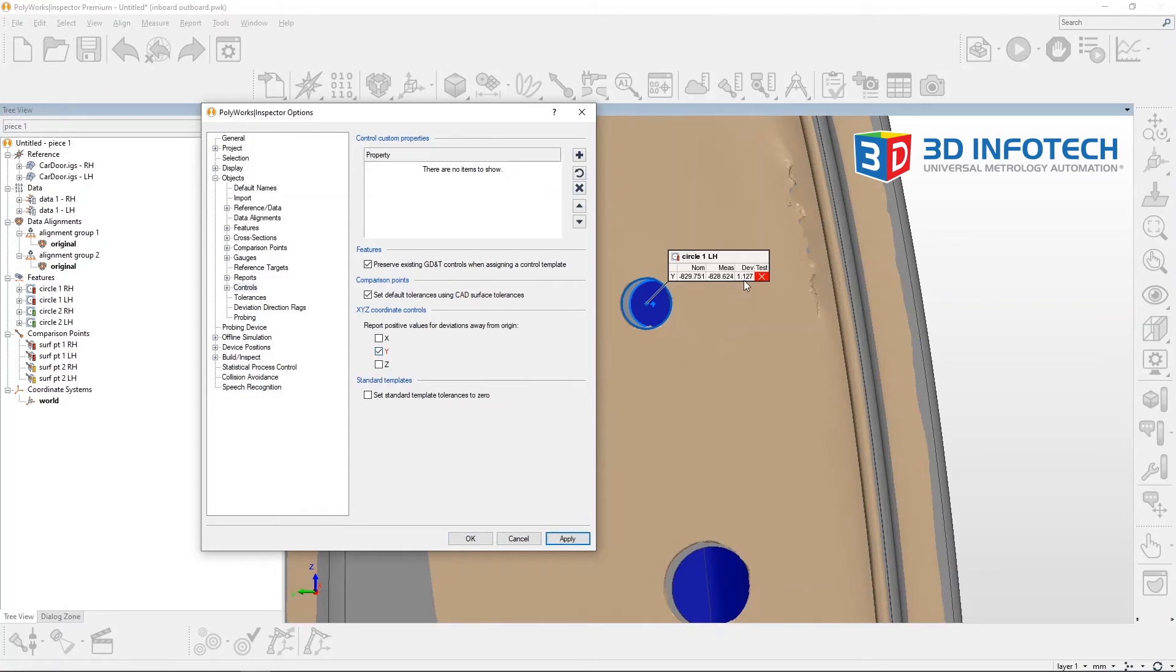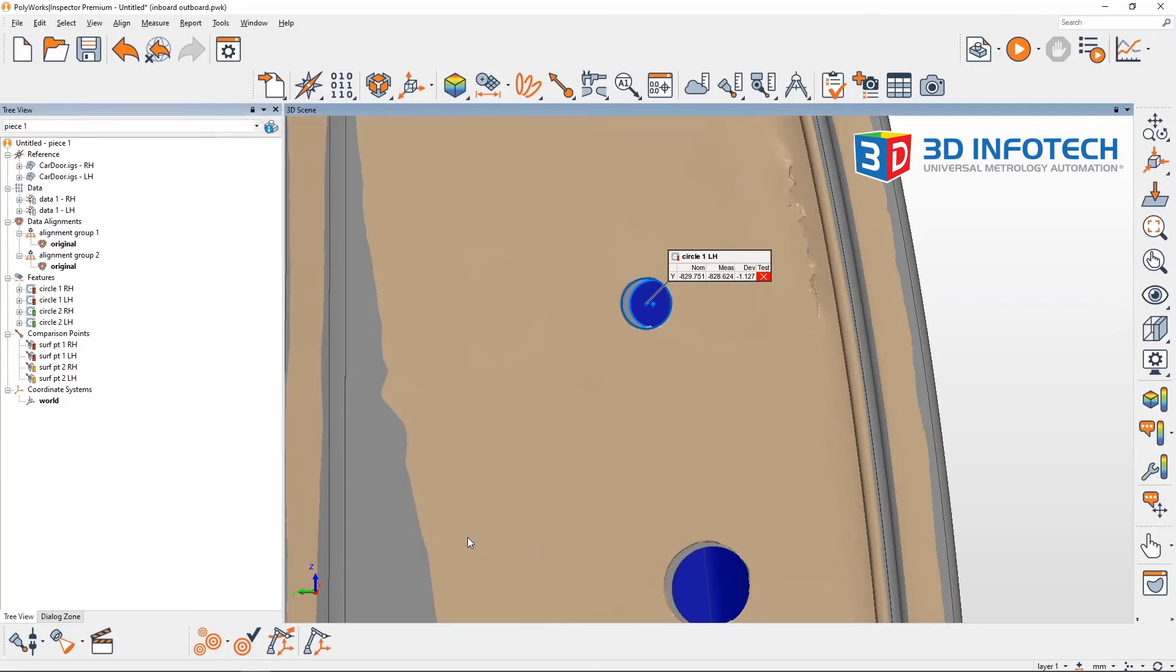And you'll see after I click Apply, this deviation will change to negative, showing that now both parts have an inboard deviation.